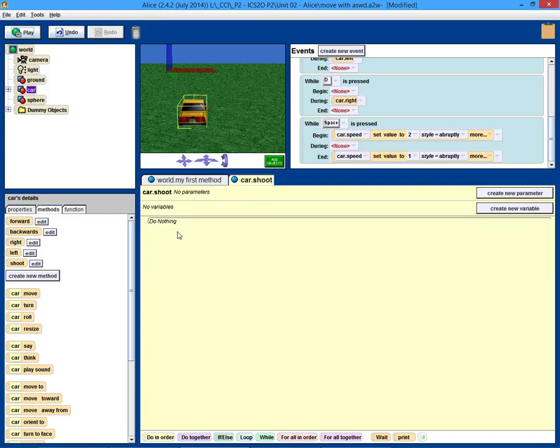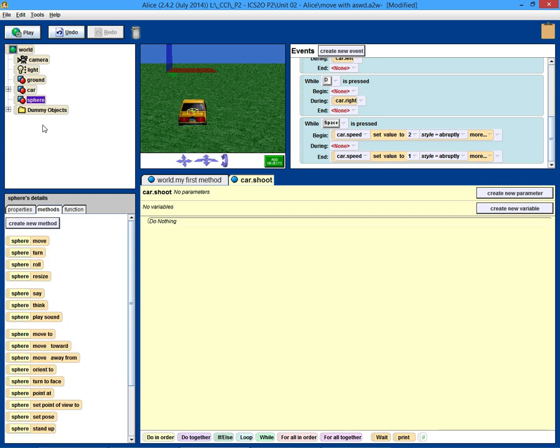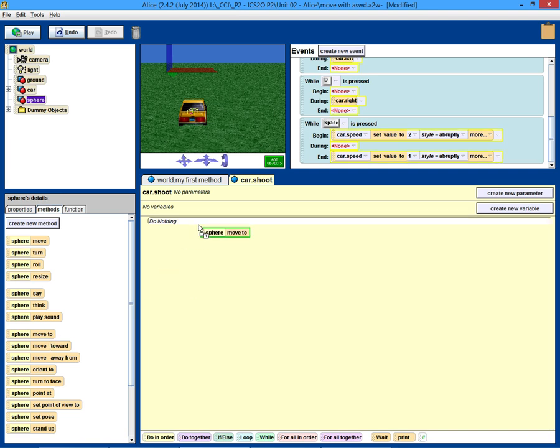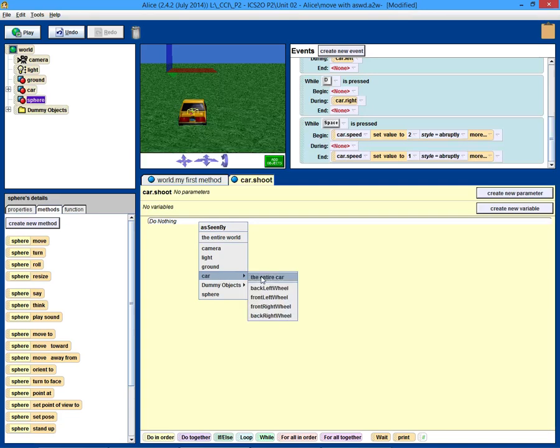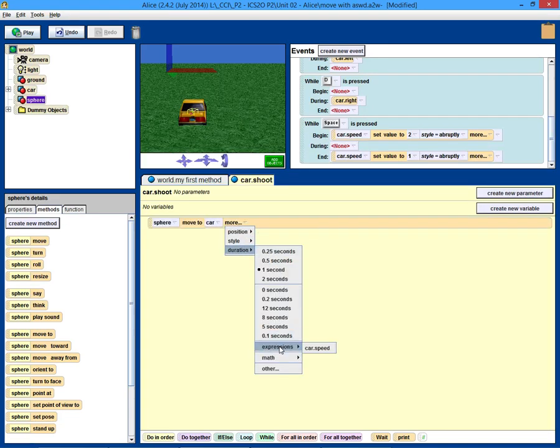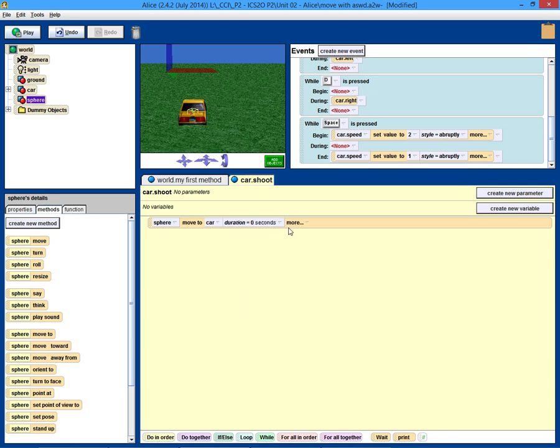In this method shoot, we're going to do a few things. In case the bullet's not with the car at the moment, let's move the, sorry the sphere, let's move the sphere to the car. We'll do, move to the car. Let's just say the entire car, we'll do it in duration of zero seconds. So it'll move instantly, it'll move right to the car.